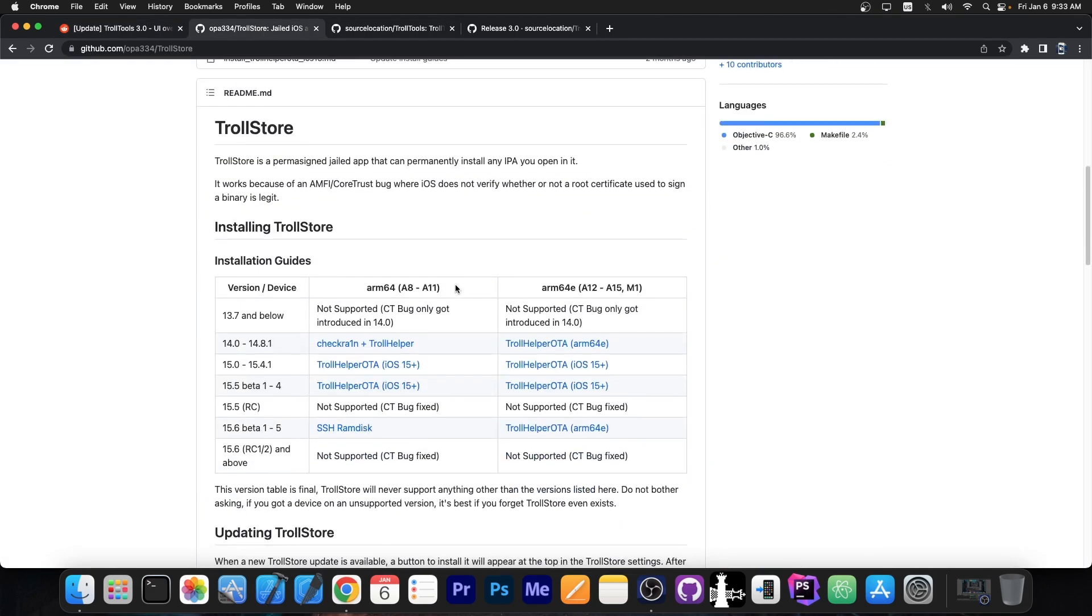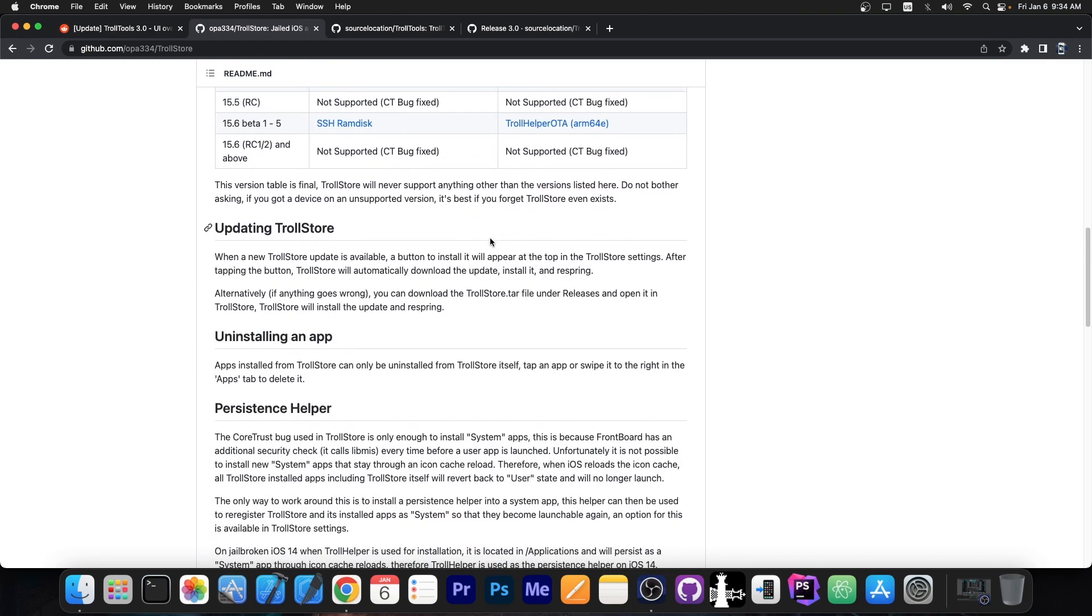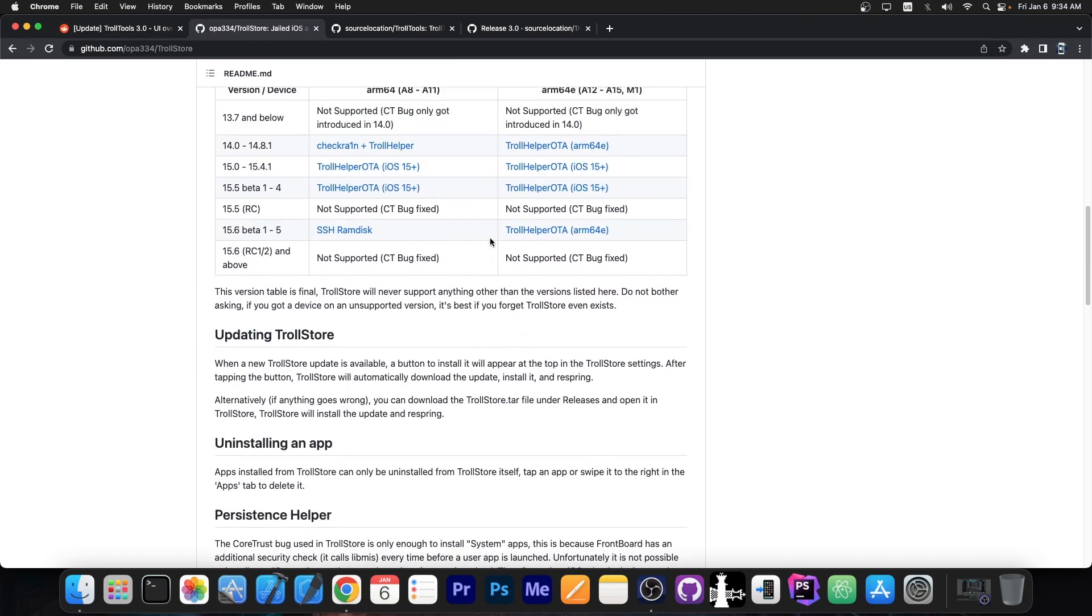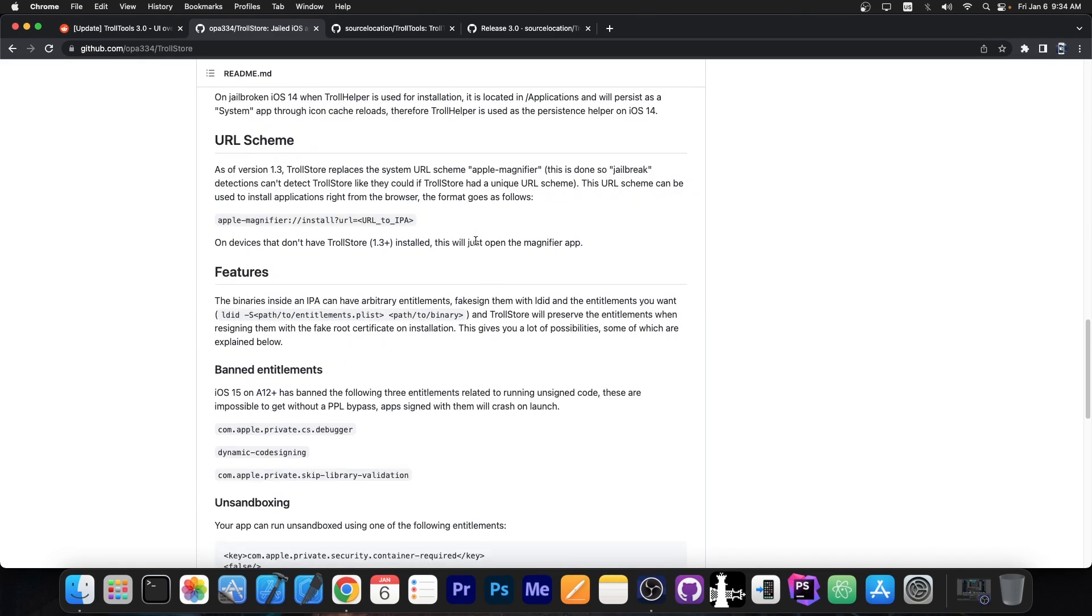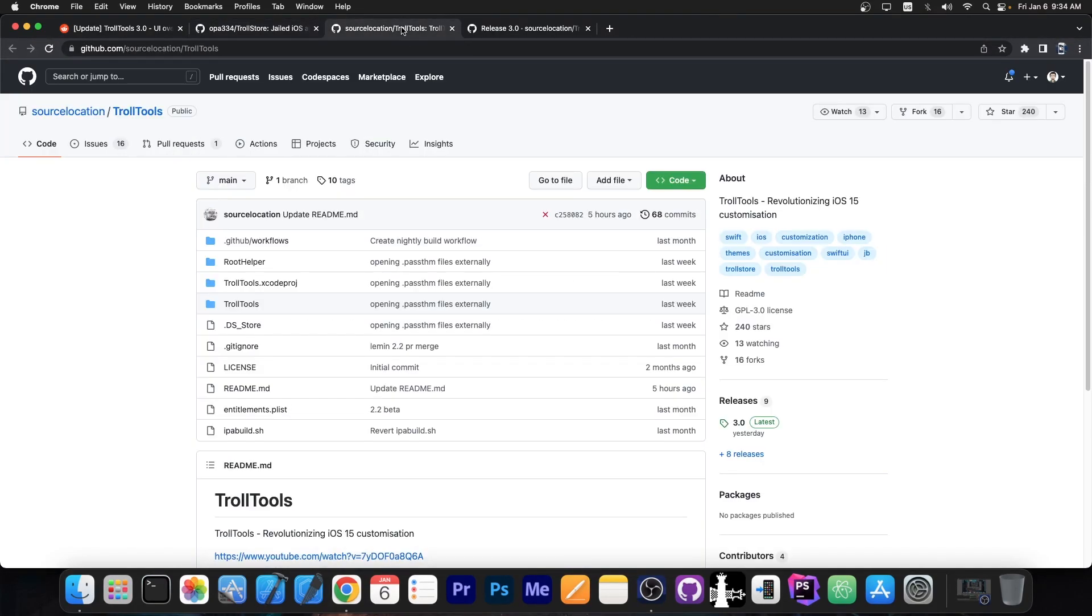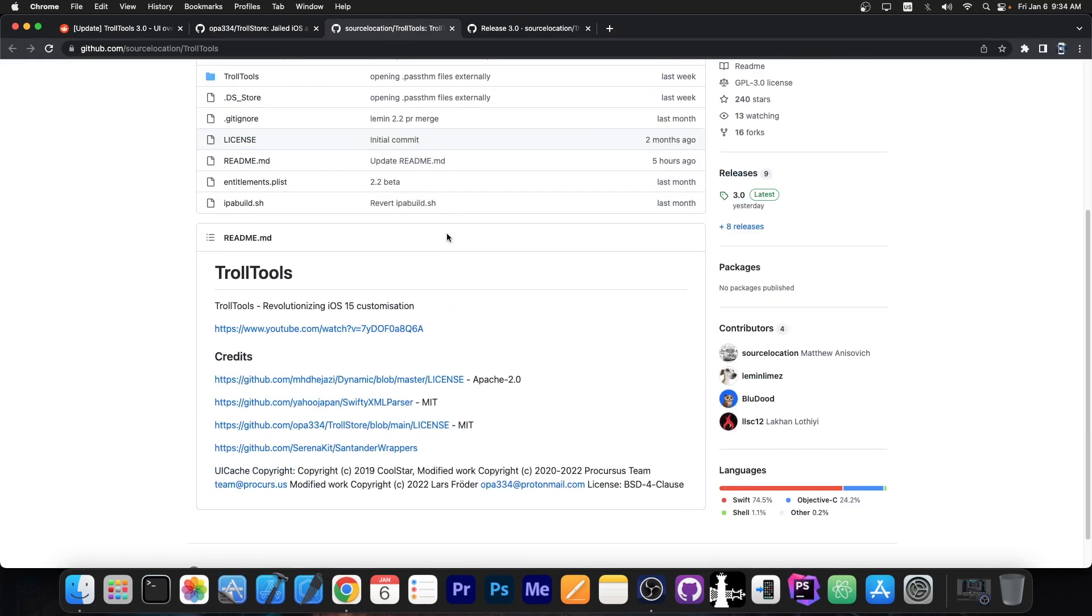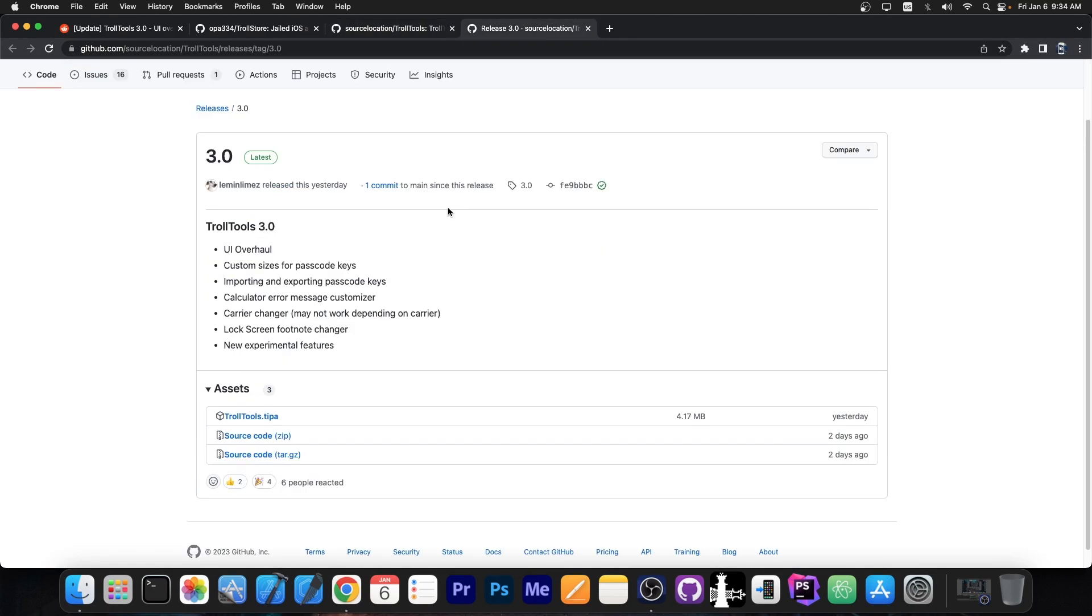You've probably heard of it - it supports iOS 15 and a couple of iOS 14 versions, but mostly it's for iOS 15. The way this works is based on the Amphi or CoreTrust bug, which doesn't verify the root certificate, so it allows you to install any application you want without the 7-day signing. People found out ways to use this like a jailbreak in order to have various features. TrollTools is one of those features which allows you to customize the device even further, and version 3.0 is now available.